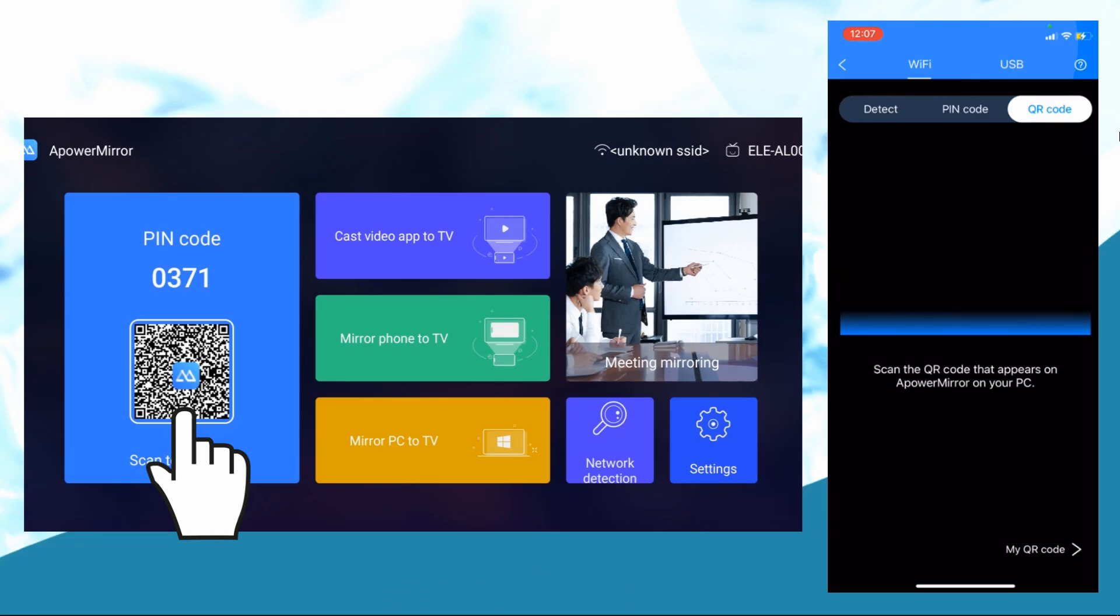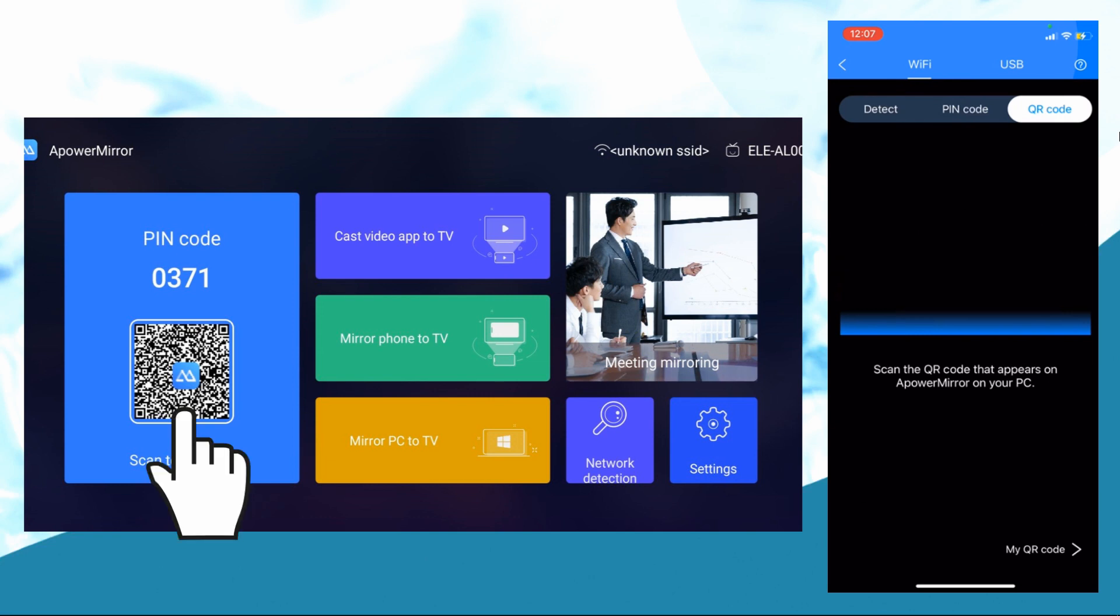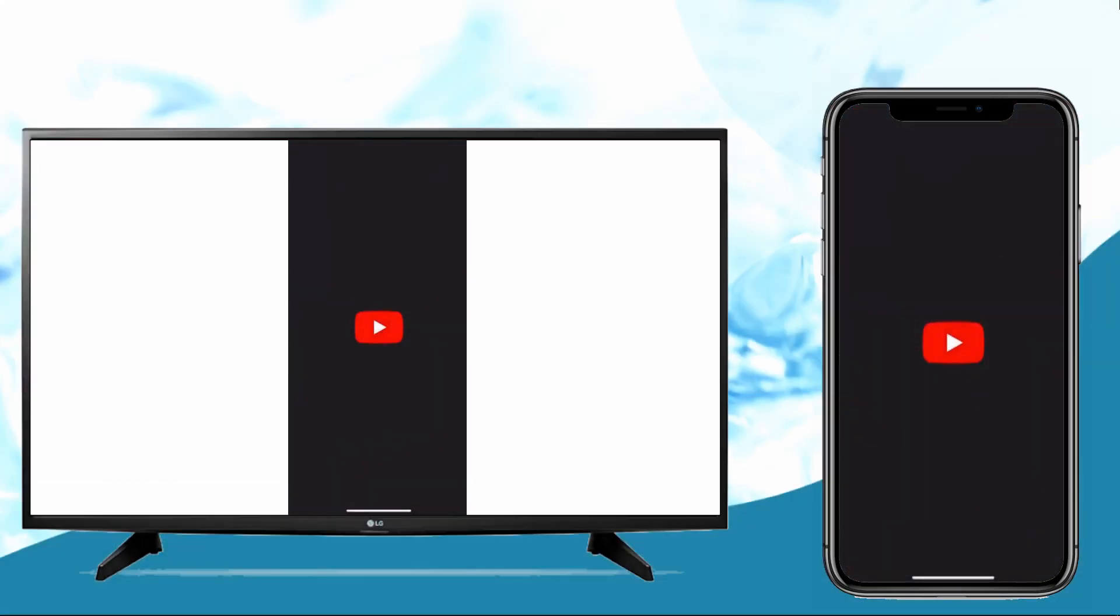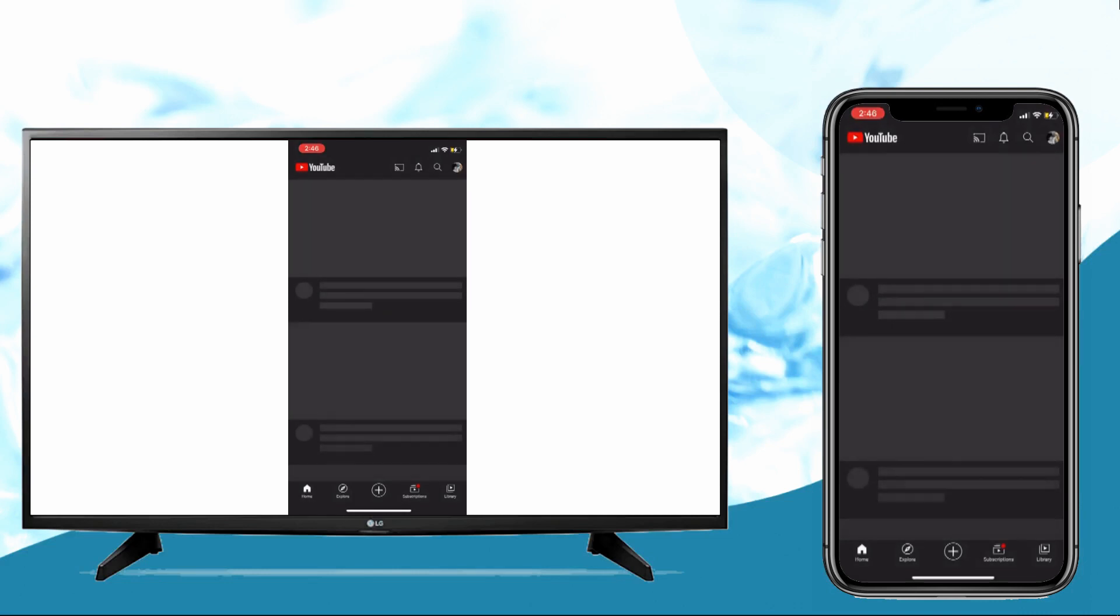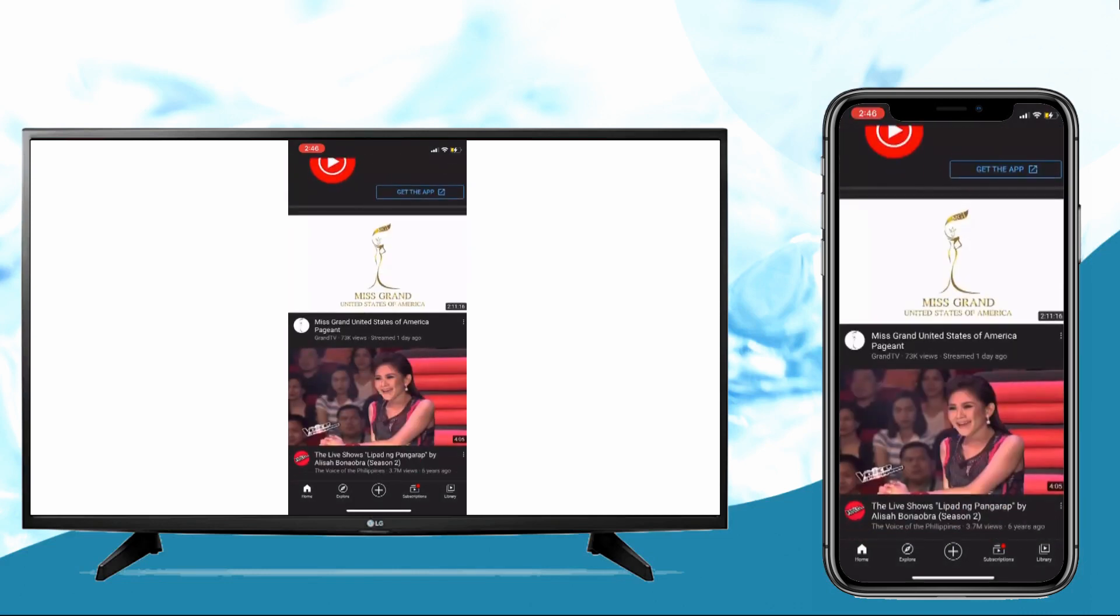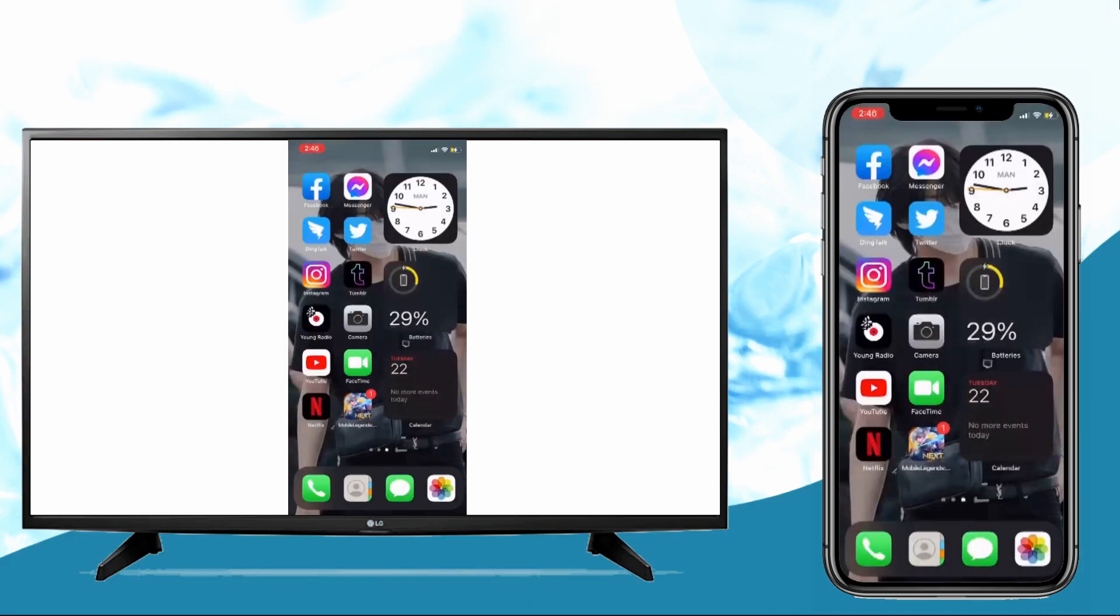Then launch the app on your iOS 15 and TV. Use the QR code scanner in the ApowerMirror app on your iPhone to scan the QR code displayed on your TV. Once connected, you can display anything on your iOS 15 screen onto your TV.